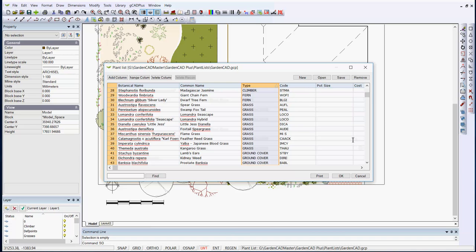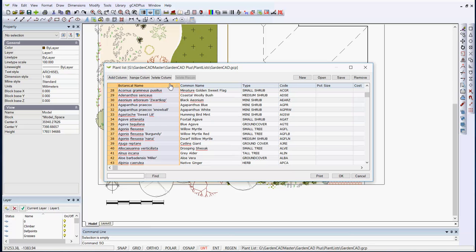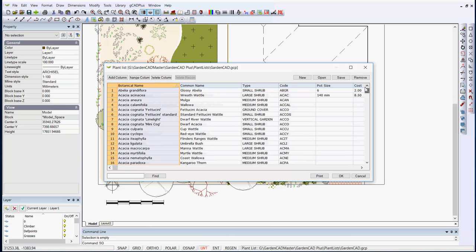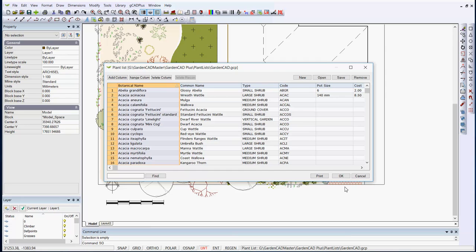You can also add information, add columns, resize things, add information on costing. Clearly costing is going to be very personal and located to your particular application. But you can put in pot size and costing and so on. The database is used in GCad Plus to tag particular species.